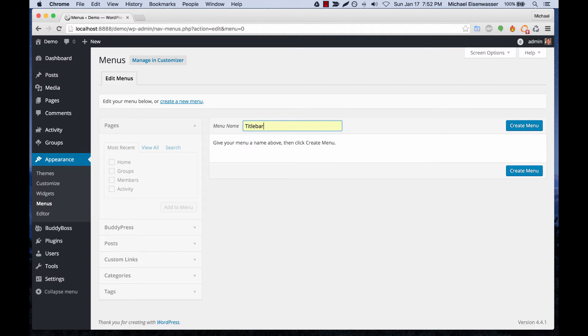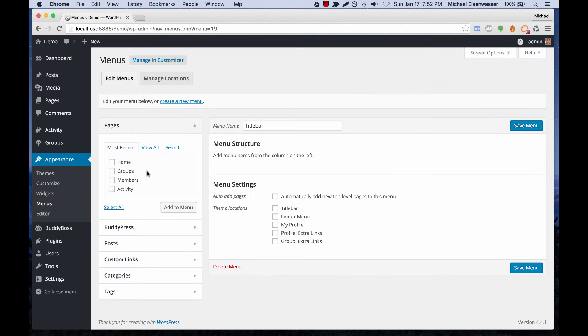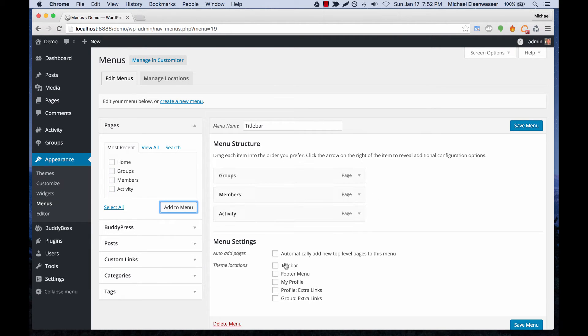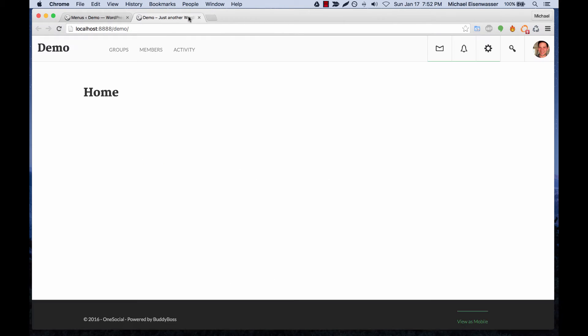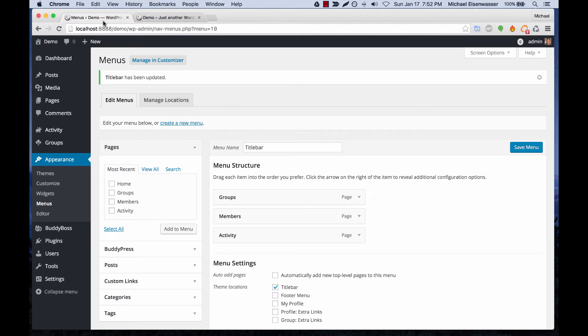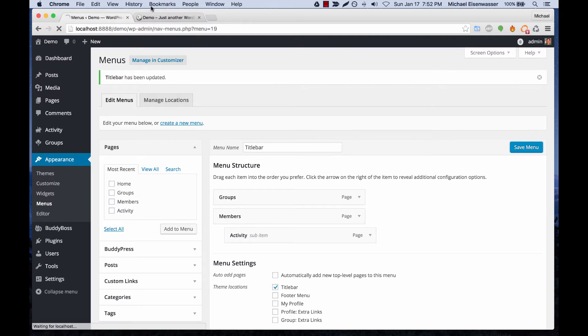I'll call it title bar and we'll add some links into it and assign it to the title bar menu area. You can see that worked and we can go ahead and make one a drop-down.